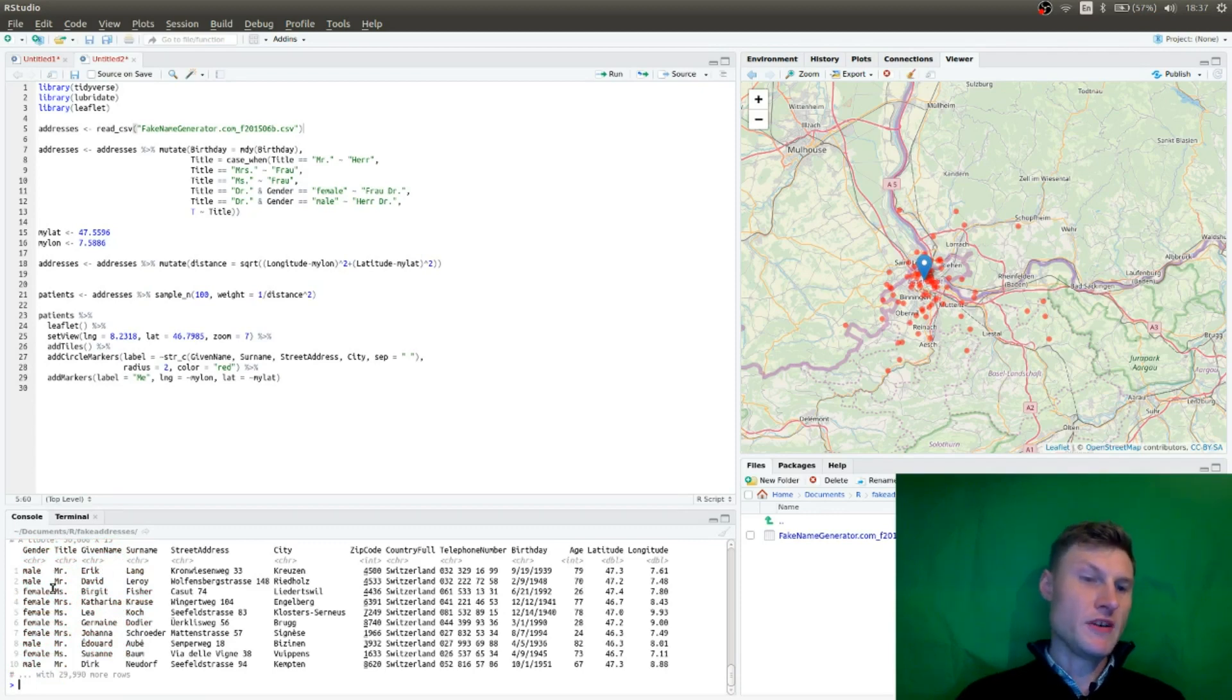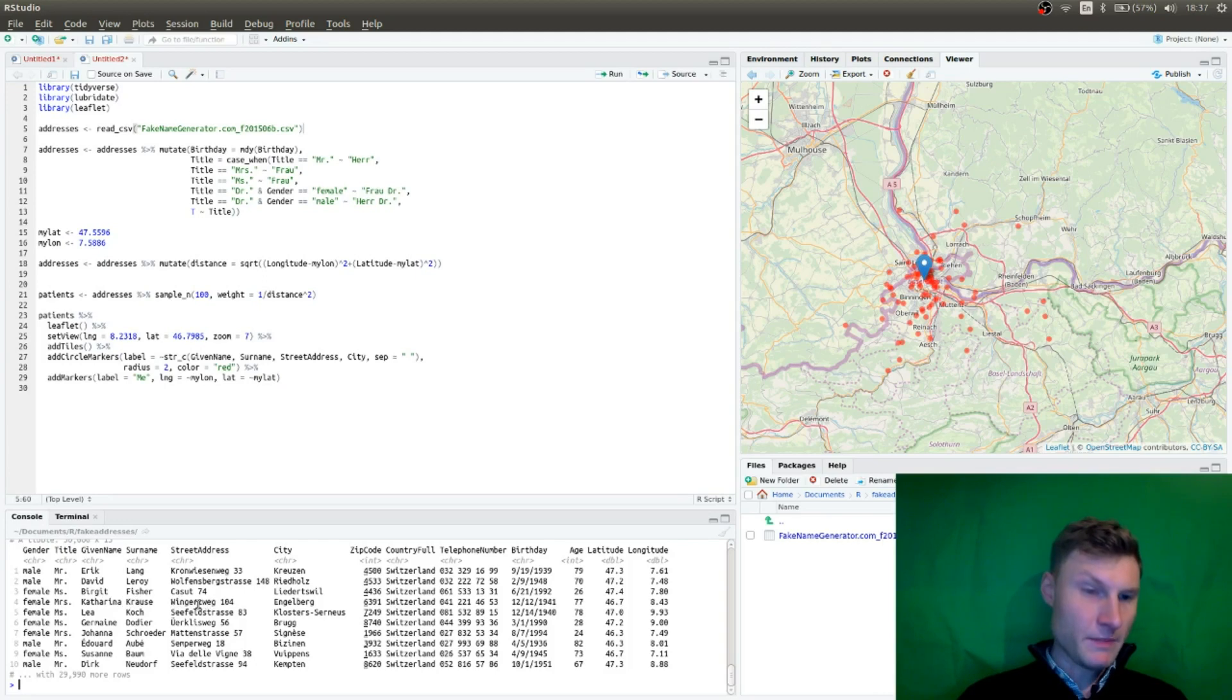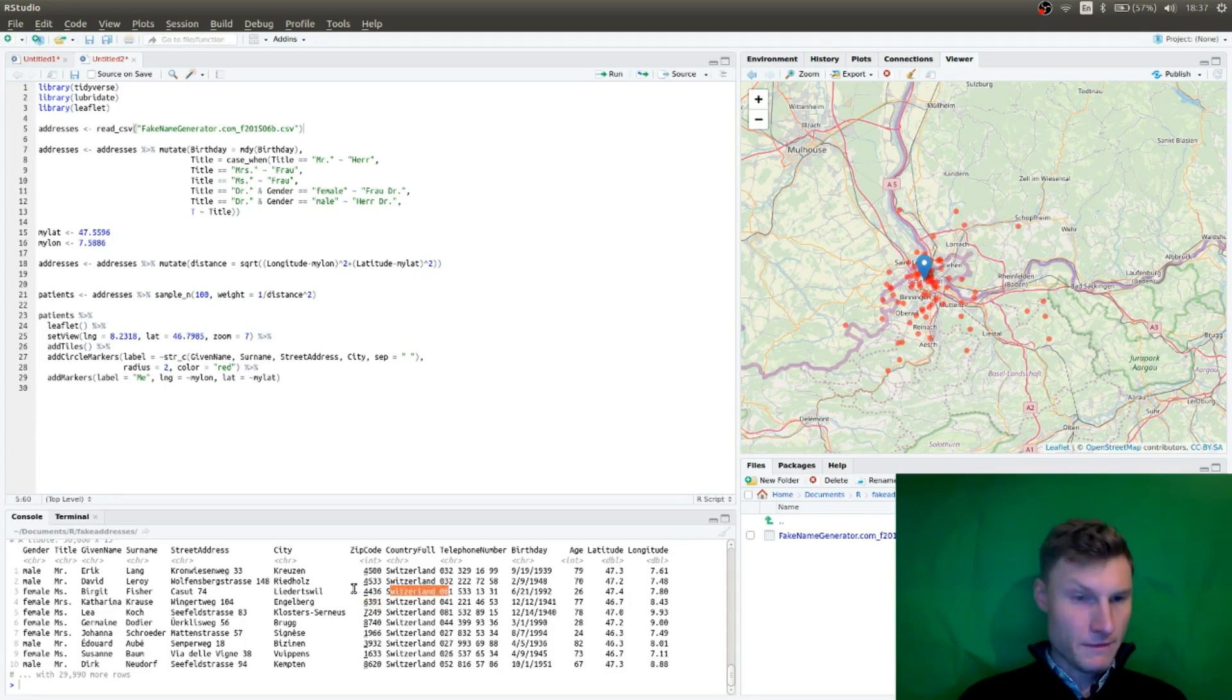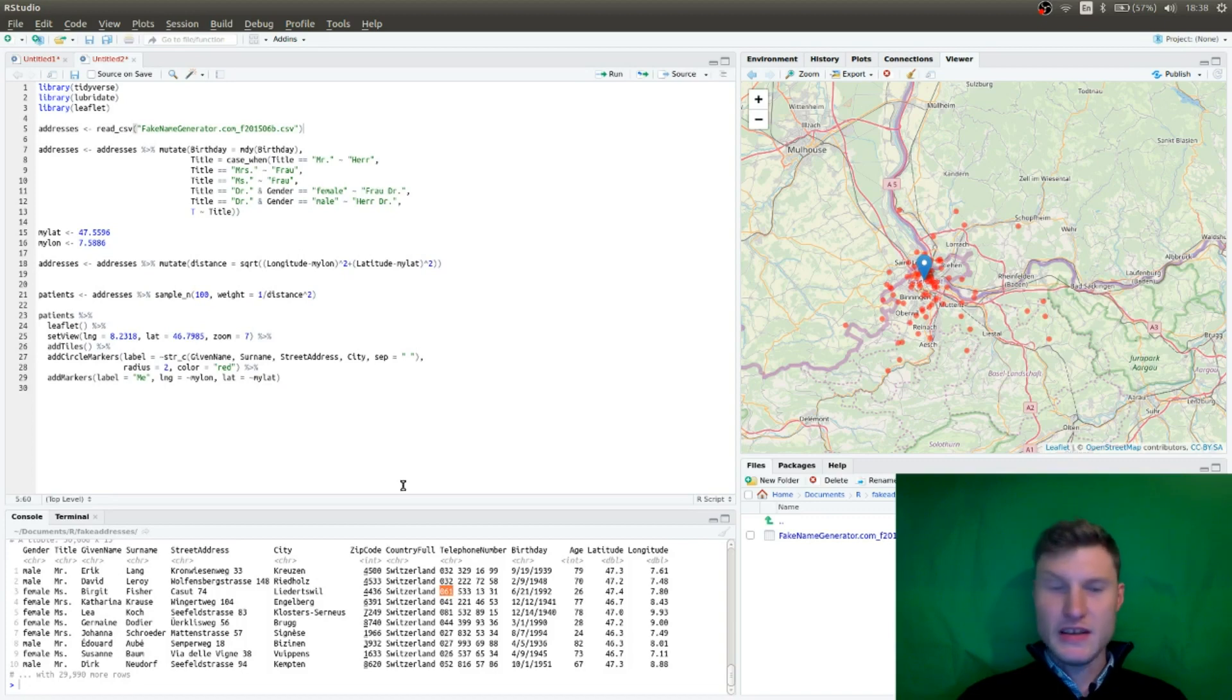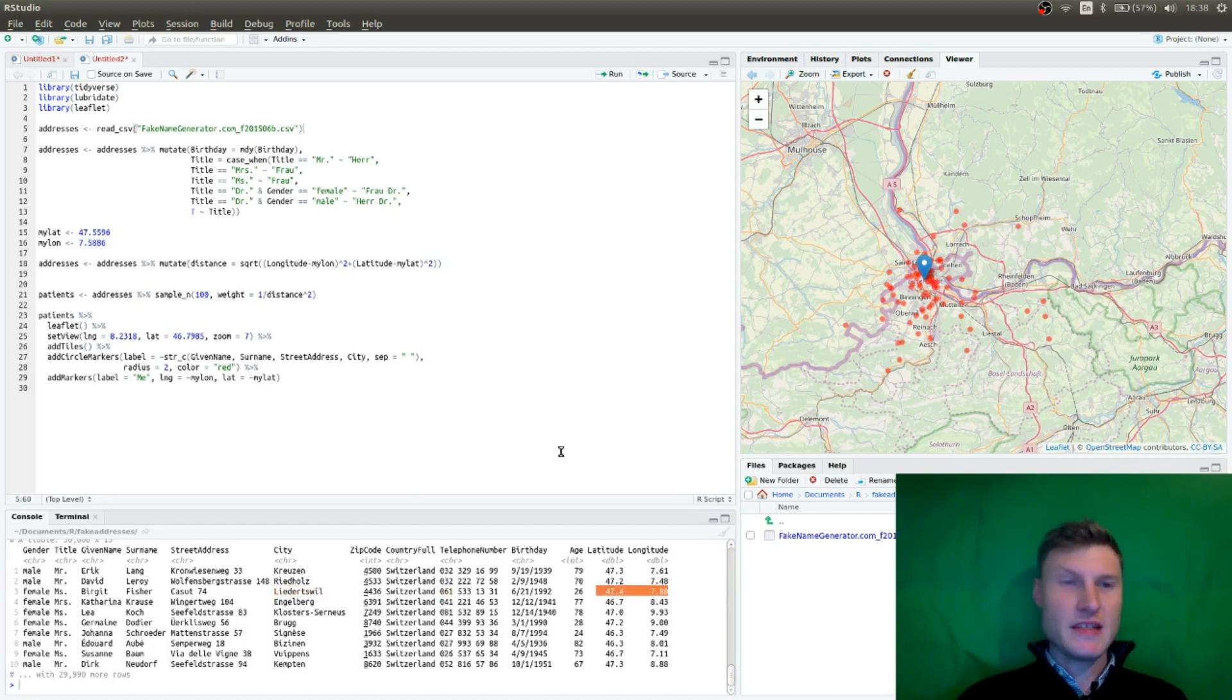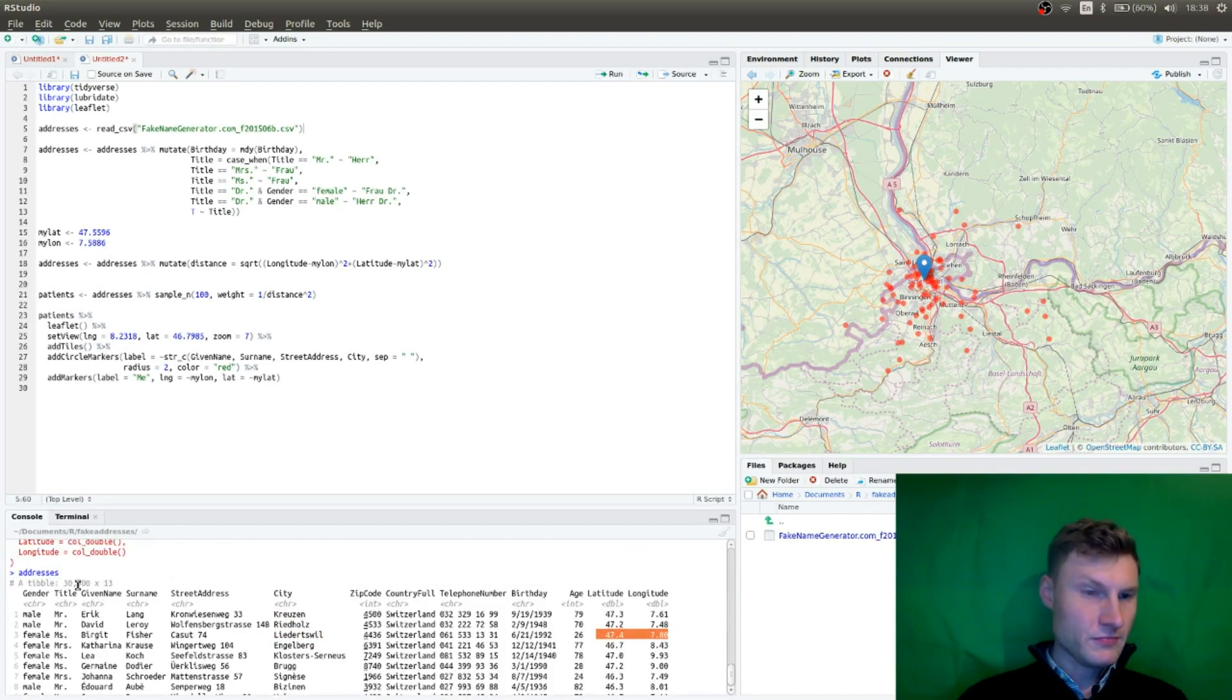And we have now addresses that look like this. So you have your gender, you have the title, you have given name. And yeah, it's really interesting. These are realistic names like Katharina Krause and she lives in Wingertweg in Engelberg. And yeah, so everything seems realistic. Like even the phone prefix is realistic. Like 061 is around Basel. And I guess this city is nearby. And you also get a realistic longitude and latitude, which is very useful. And these are 30,000 entries.